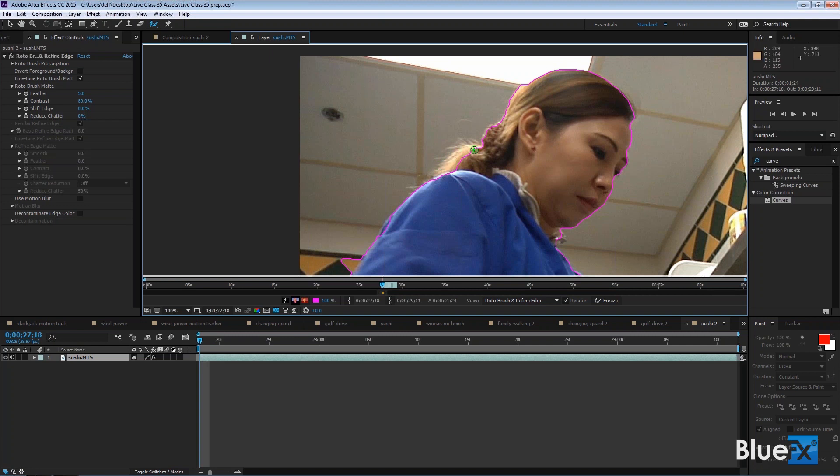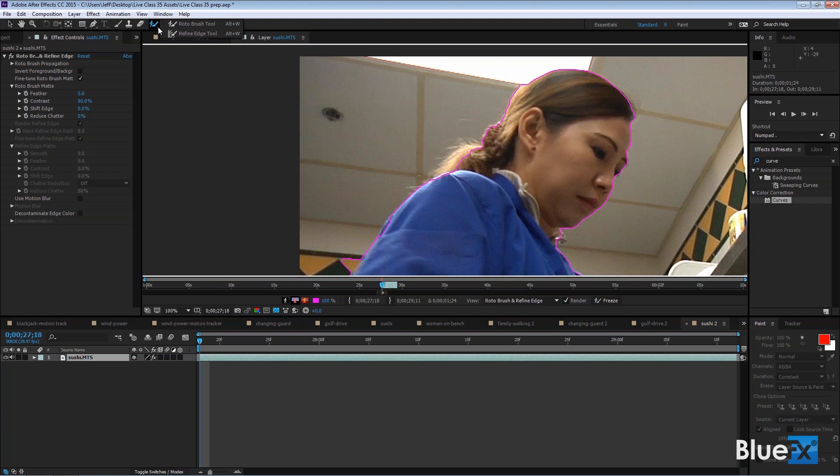So this is an introduction to the Refine Edge tool. Go up here, click on this, and then click the Refine Edge tool. So you click that little triangle on the right-hand corner to open it up, and click on the Refine Edge tool.